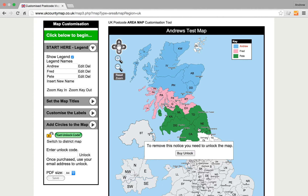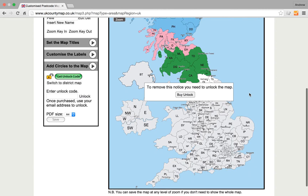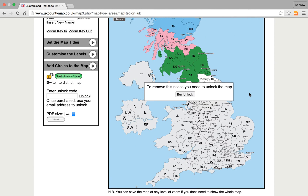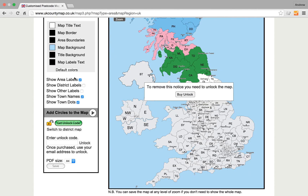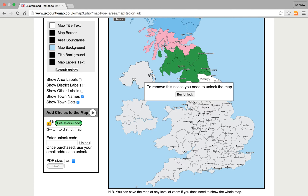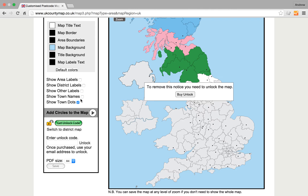Like so. Once we've done that, we can customise the labels — we can show area labels, we can show town names or hide town names, and also some dots that appear next to the town names.